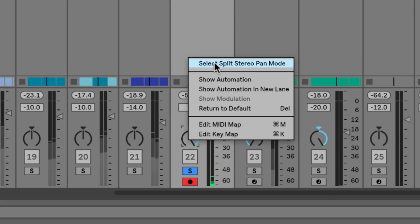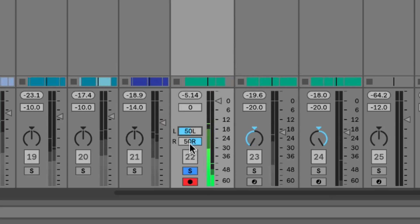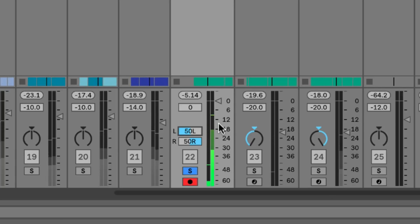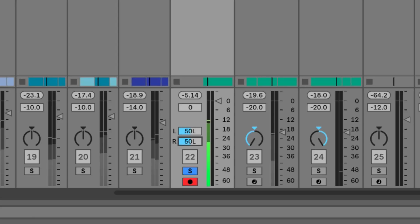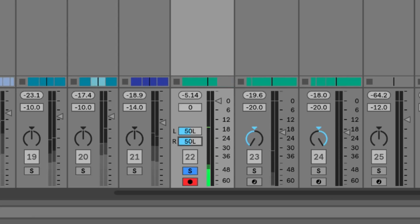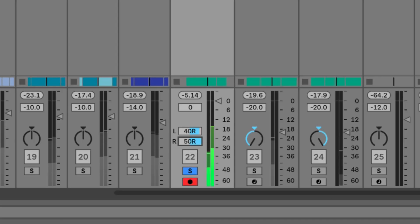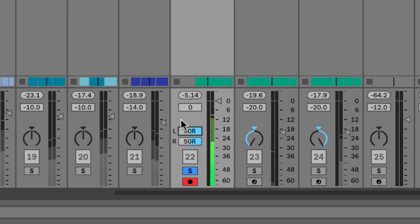However, if we go to split stereo pan mode, what we can now do is pan the right signal all the way to the left, and we now hear both signals are still present. They've just been panned to the left-hand side. And likewise, if we pan them both the other way, we can still hear both the rim shot and the clave, so they're both still there.